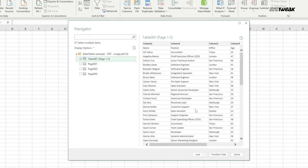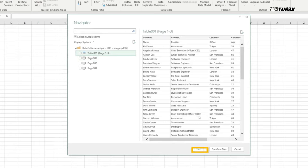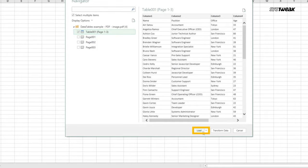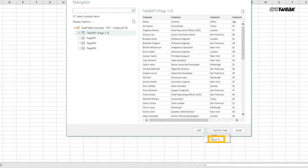Once you are done with the selection, go to the load button at the bottom. Here you will see a drop down arrow, just click on it and then click load to.